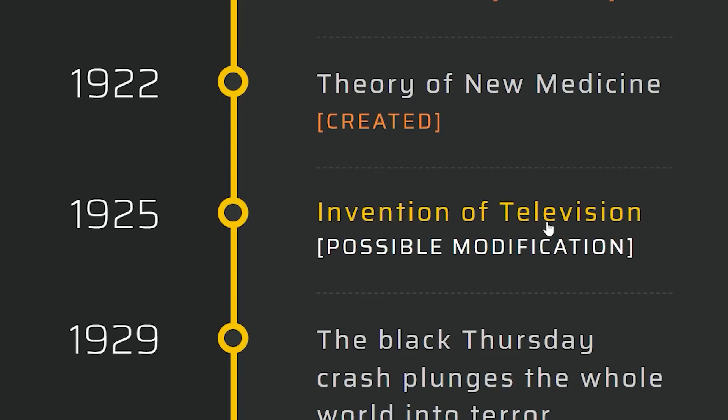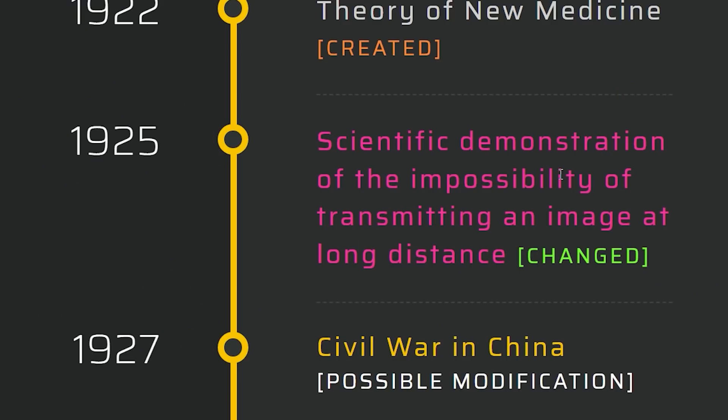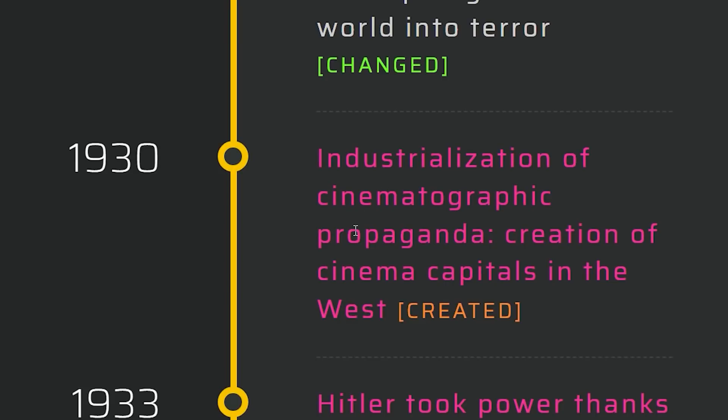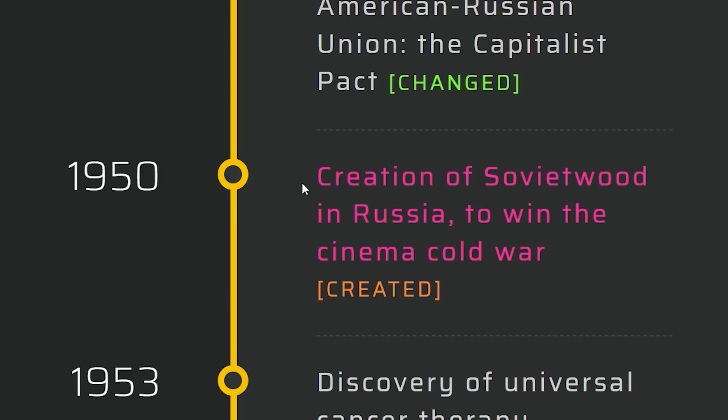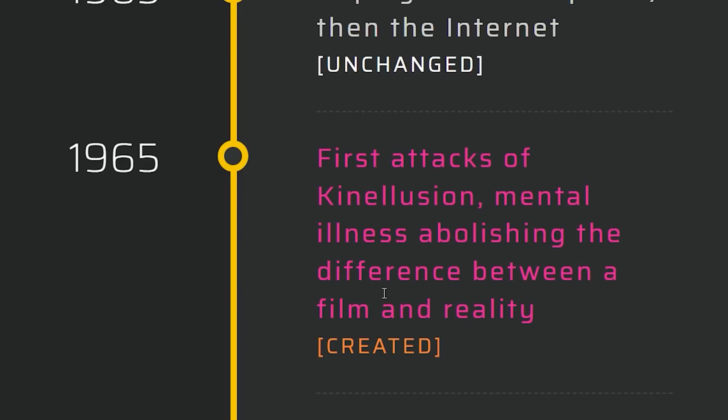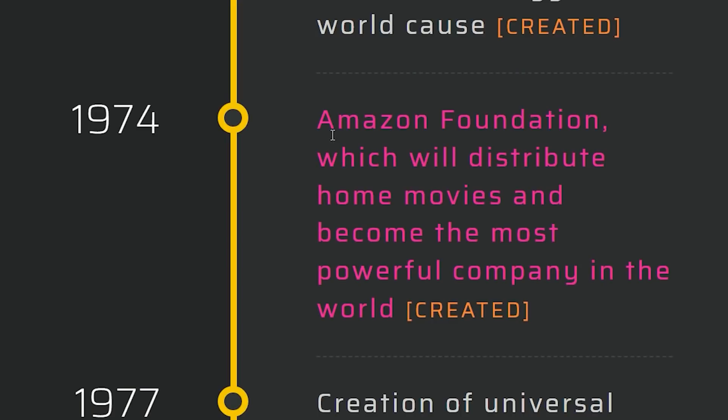Who needs a television? We're going to prevent the creation of television. It's impossible to transmit an image at long distance. Industrialization of cinematic propaganda. Creation of cinema capitals in the West — so there are still movies but you have to go to theaters. No televisions in your home. Hitler took power thanks to the movie Reich — communists. Creation of Soviet Wood in Russia to win the cinema Cold War. Mental illness abolishing the difference between a film and reality. Amazon Foundation will distribute home movies and become the most powerful company in the world. Murderous attack against Hollywood unsettles humanity — the movie industry has become way too powerful.